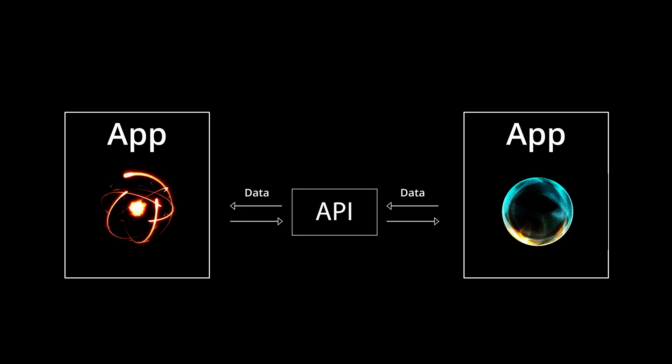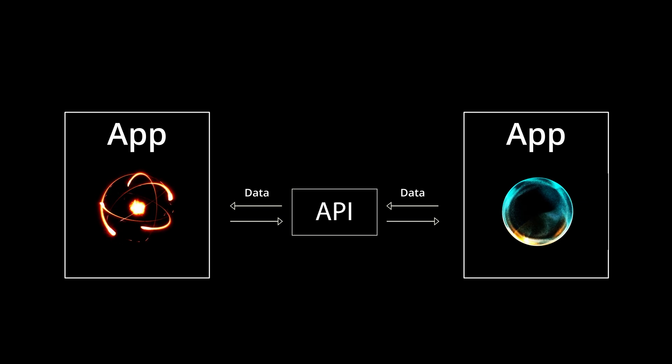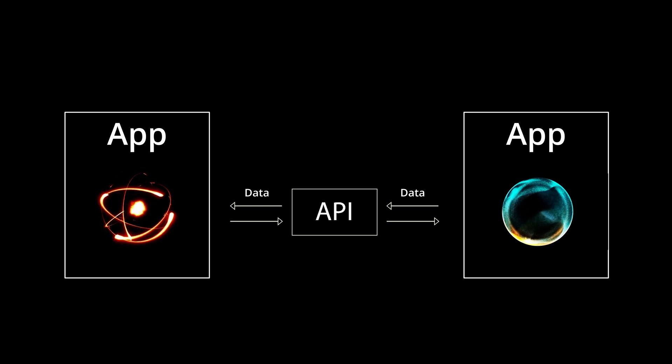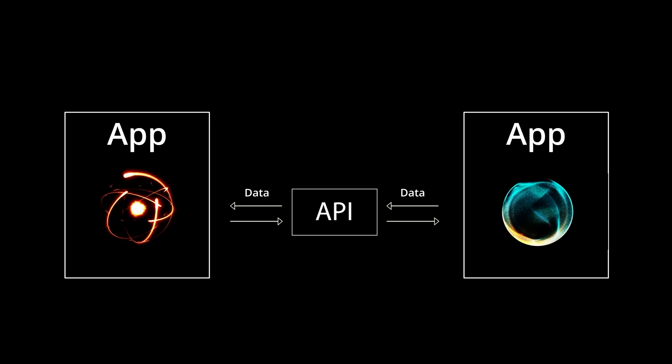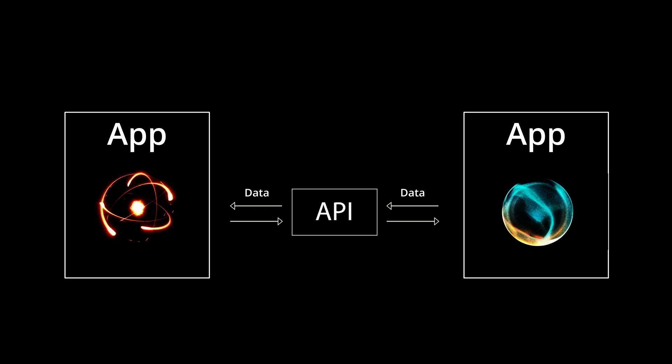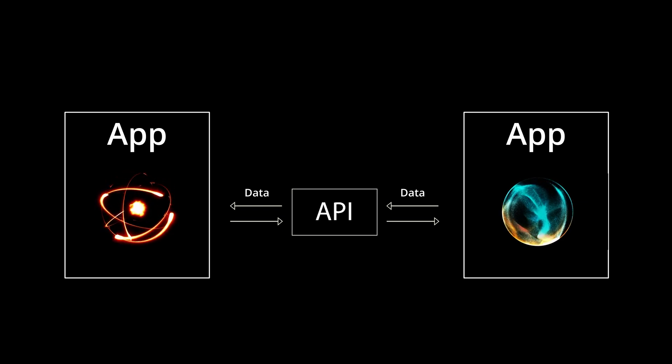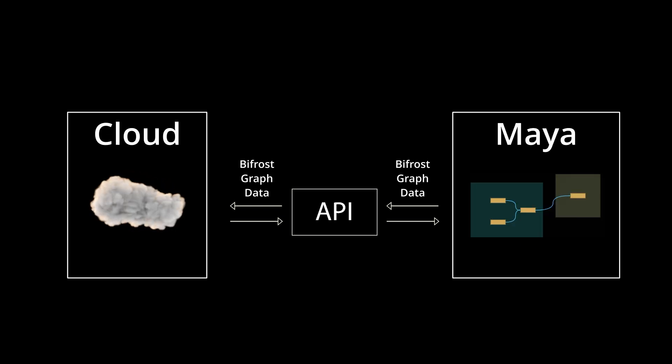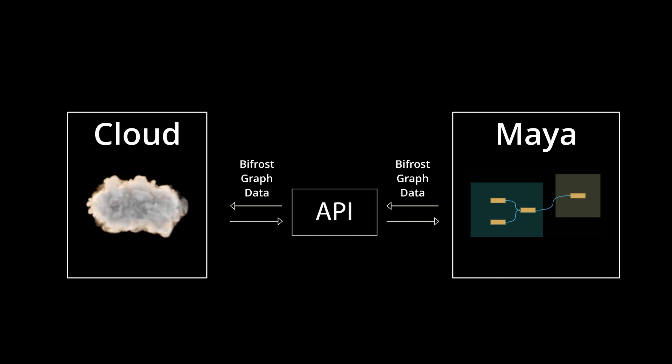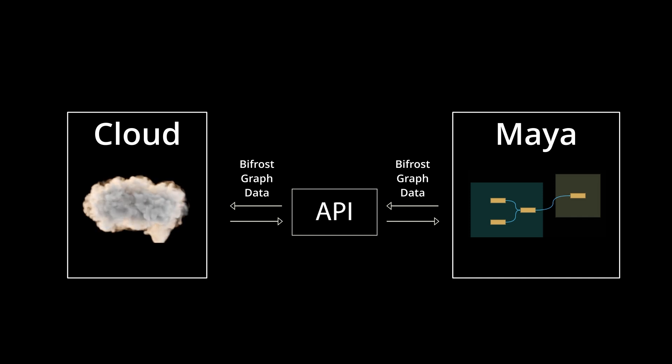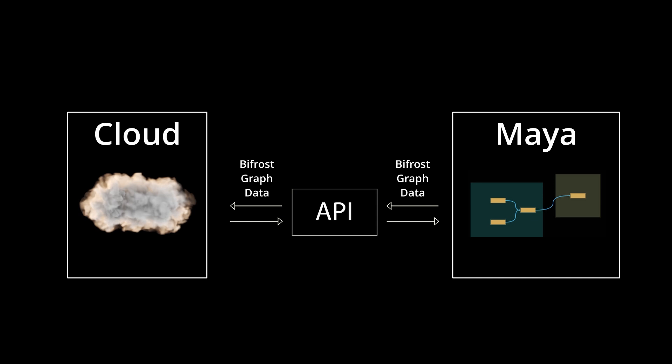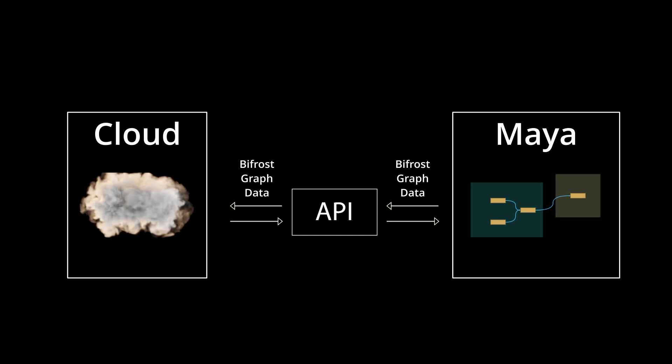For example, instead of opening an app to access its data manually, you can use its API to retrieve that data programmatically. In the case of a Bifrost Graph, you can export the graph from Maya and cache the simulation in the cloud outside of Maya.